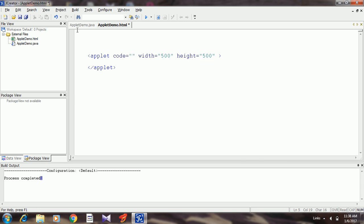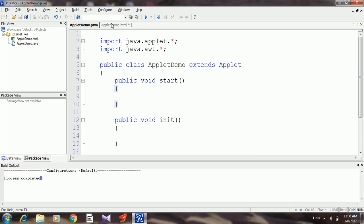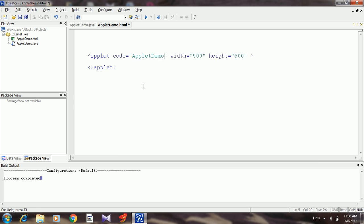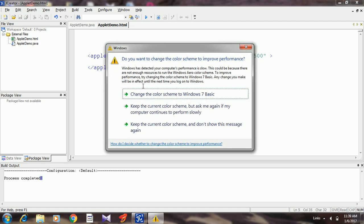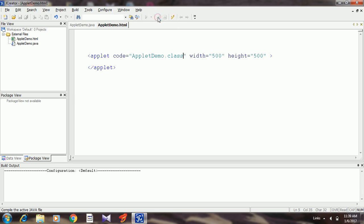The code attribute, here we're supposed to mention that class to be executed, that is the one we previously created. Here I had given the name AppletDemo. You know that when we compile the Java code we get the class file, that one I have mentioned here. After writing this applet tag, click compile, here it is, and then run.